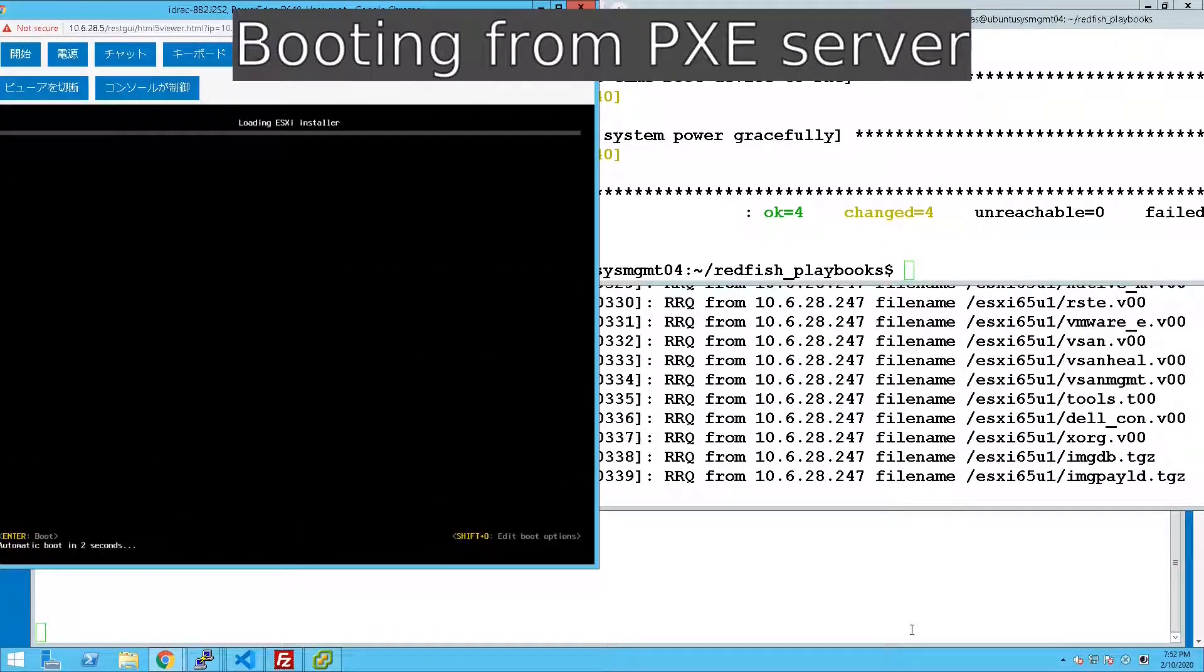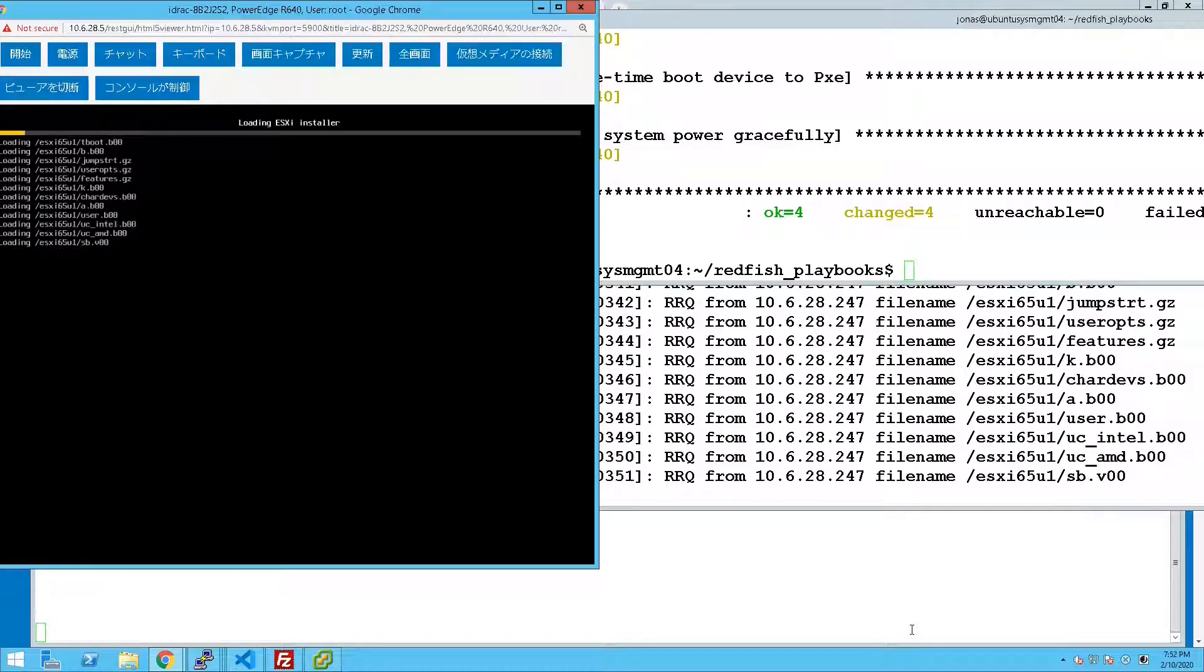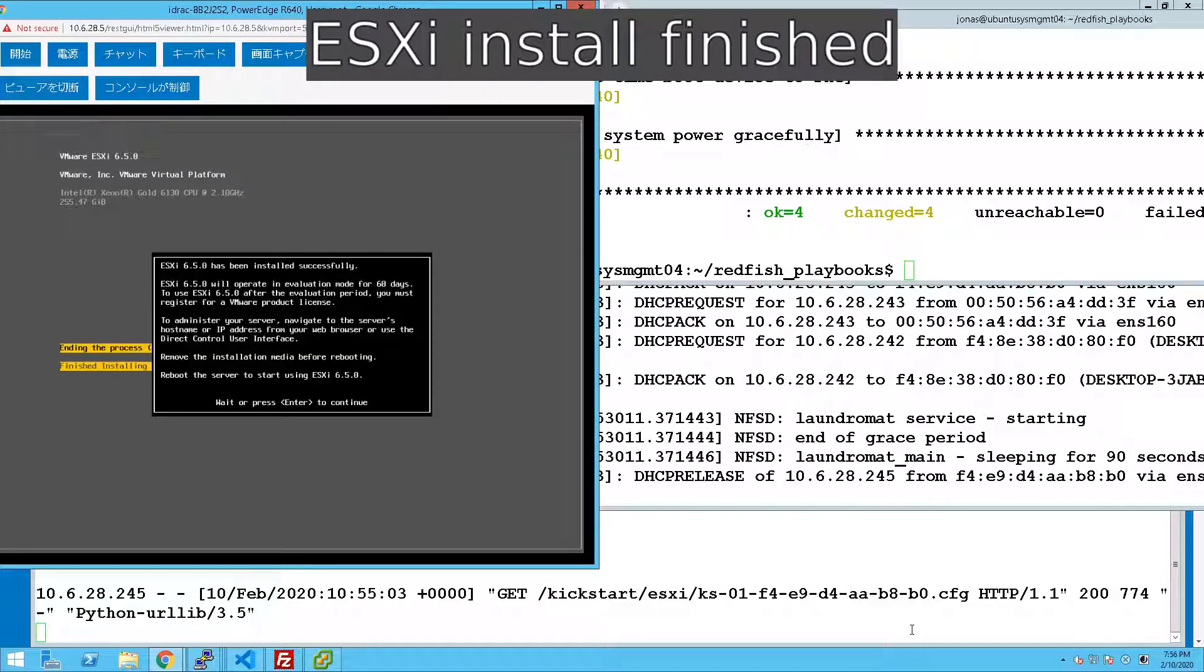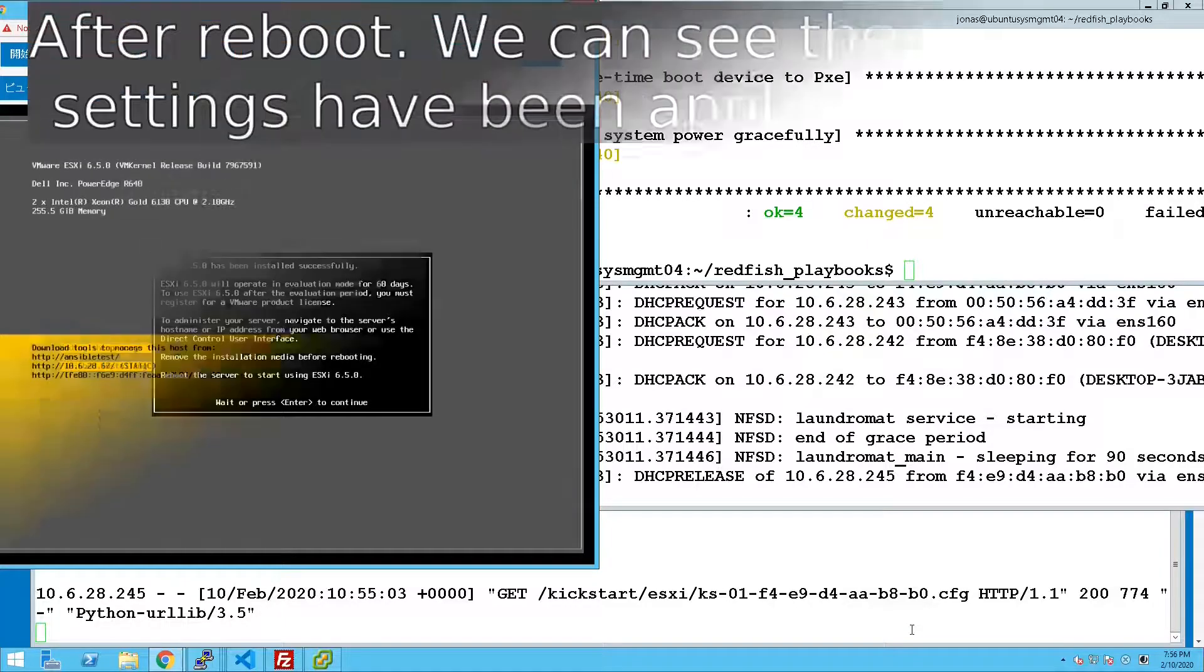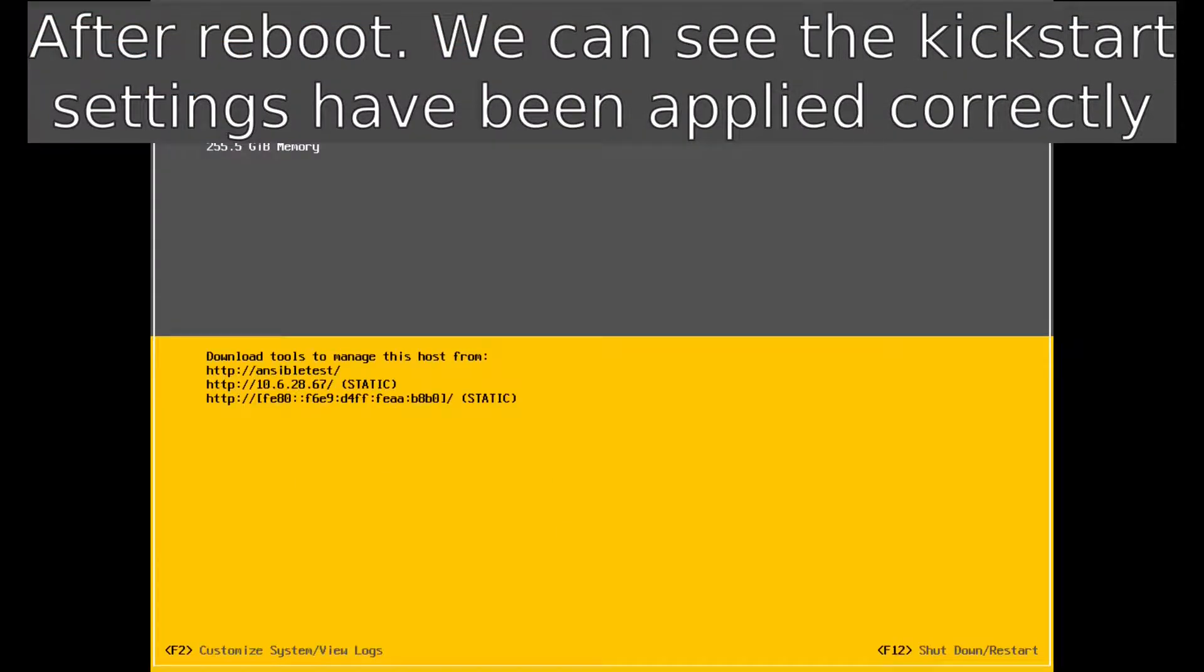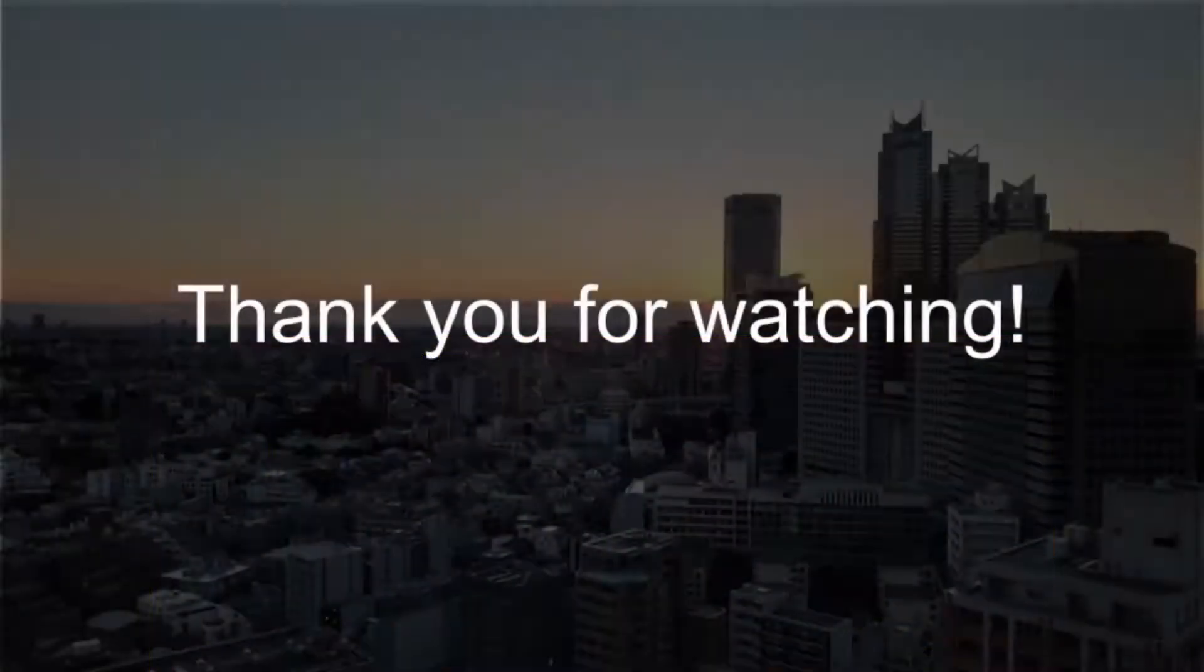You can see it actually boots off. It pulls in all the files from the FTP server and then we finish up the installation and after a reboot we can verify that the settings have been set as expected. That is all. Thank you so much.